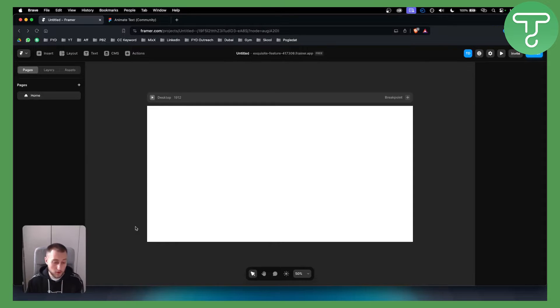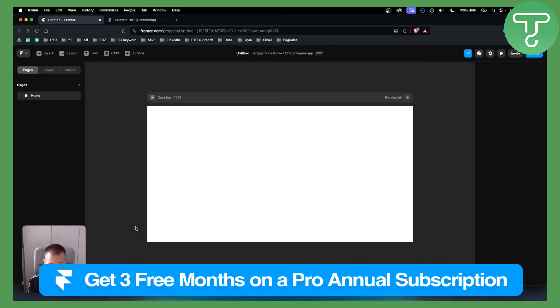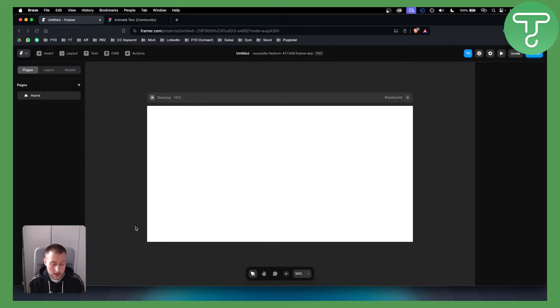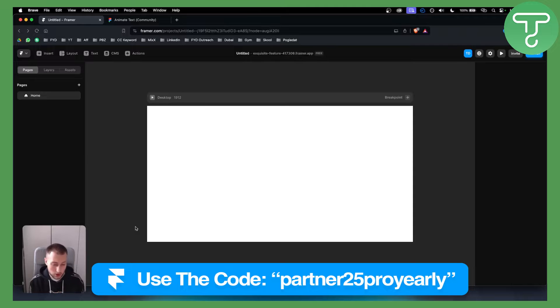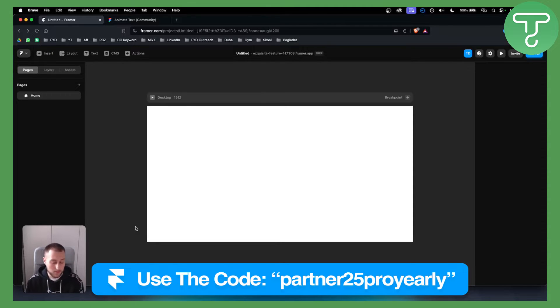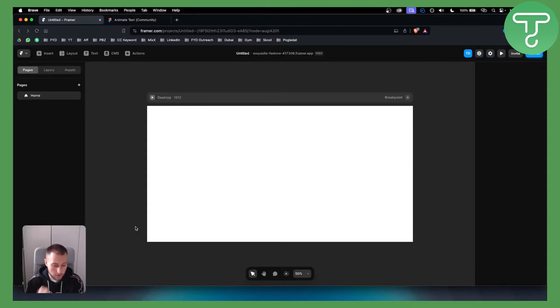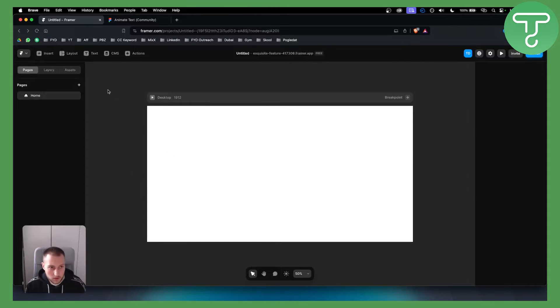Before we get started, make sure to click the link below to get three months for free on Framer. You can also check out our code below for 25% off on a yearly Framer subscription. Let's get started.